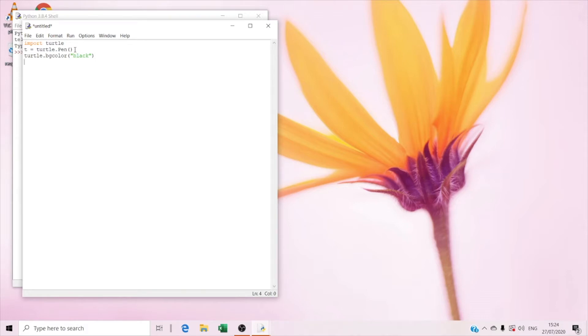And right now we're gonna type t dot speed(0). So it's for the turtle to draw fast, not slow.